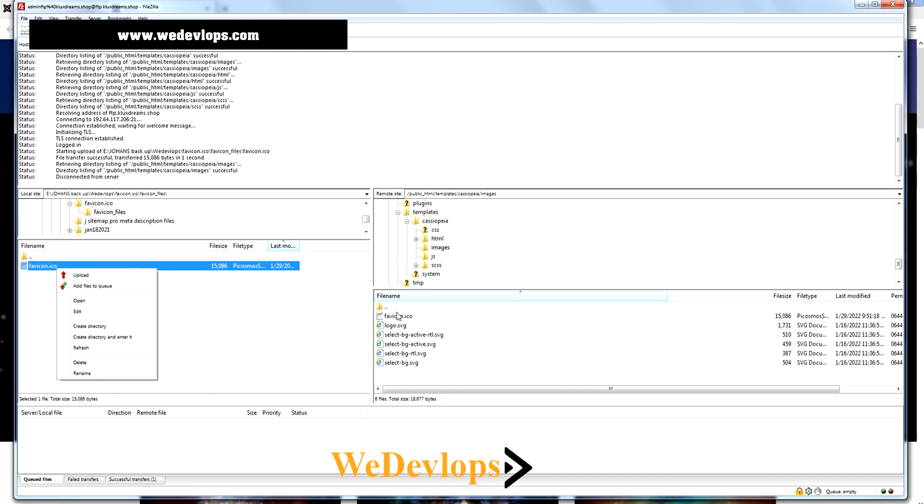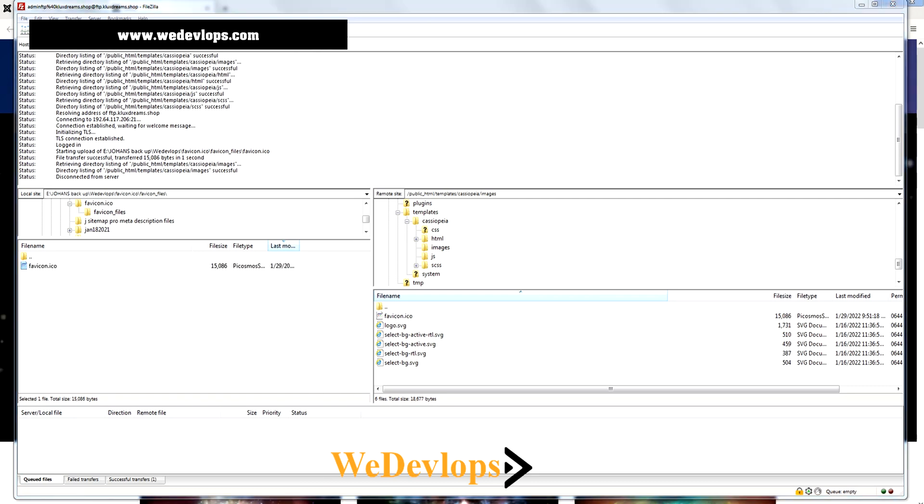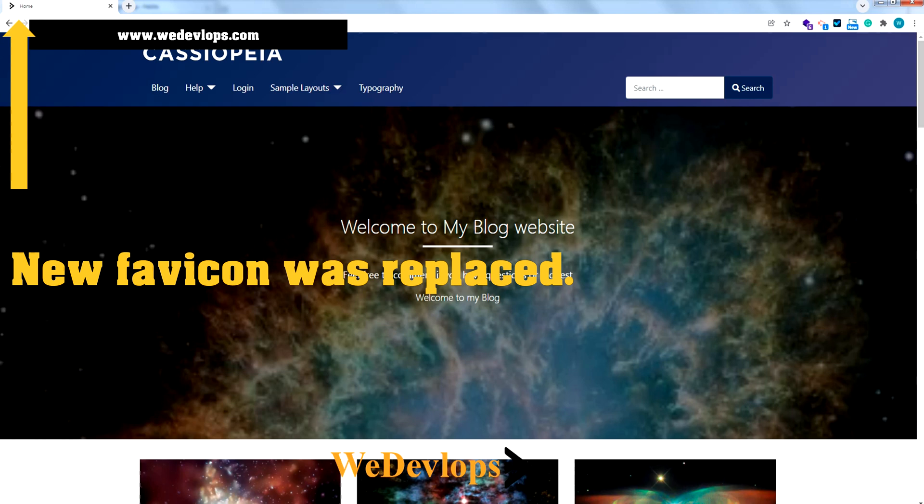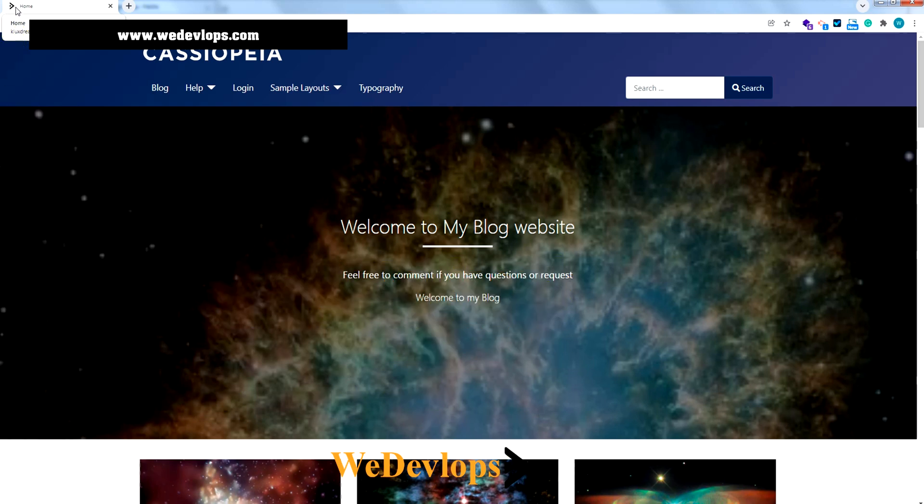Now we'll try to check this one. I'll open a new tab. If you notice, my favicon was already changed. This is my favicon, the icon logo that we have for redevelopes.com.